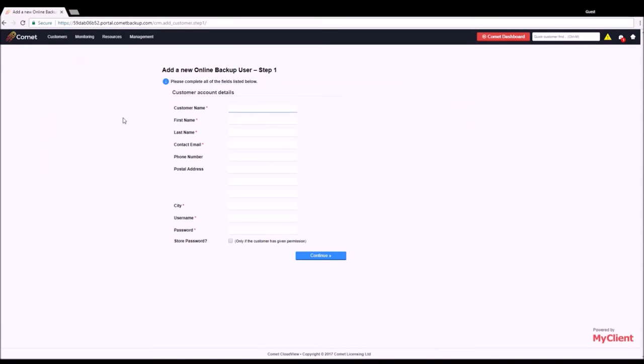CloudView allows you to add users to any of your Comet servers based on customer account plans that you have pre-configured to establish account limitations, initial quota, storage settings, and more.